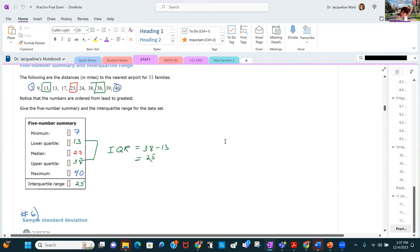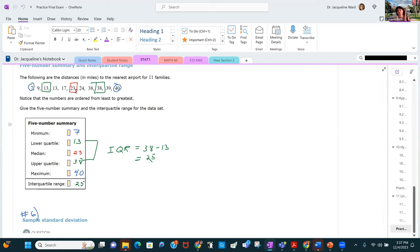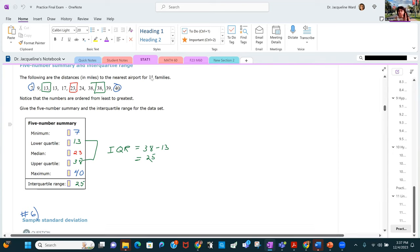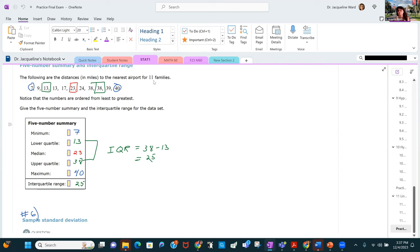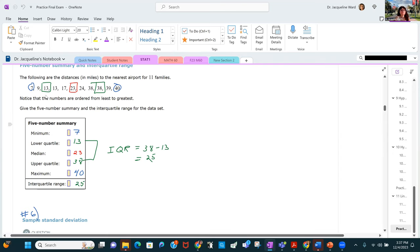This question asks for the five-number summary and the interquartile range. The five-number summary has the minimum, maximum, and median — if you have an odd number, the median is literally the middle number; with an even number, take the average of the middle two. The lower quartile is the median of the lower half; the upper quartile is the median of the upper half. The interquartile range is upper quartile minus lower quartile.